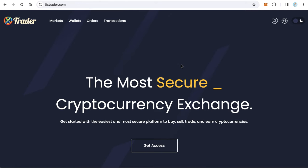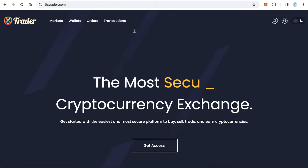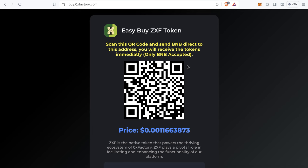If you still don't have a ZeroX Trader account, just go to zeroxtrader.com and create a new account. Now let's start learning something new. In this lesson we will learn how to create a website for your token so that anyone can buy your token very easily.